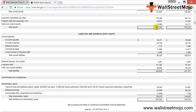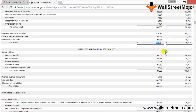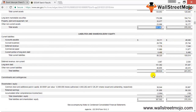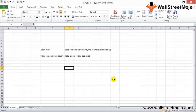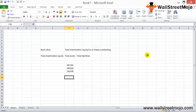So $367 billion less $240 billion gives us $126 billion in stockholders' equity. If Apple had preferred stock, we would need to deduct that value as well. In this case, we take the total stockholders' equity and divide by the number of shares outstanding.